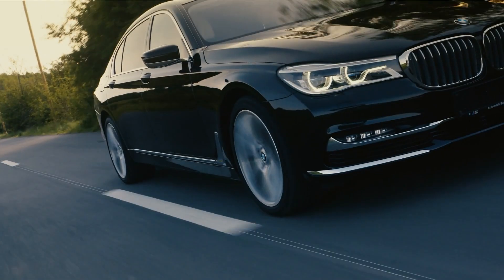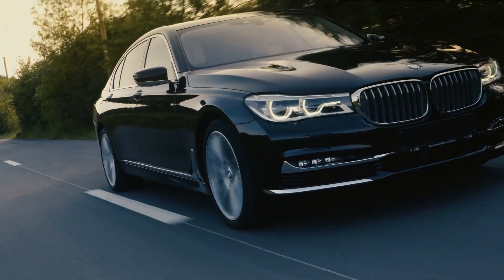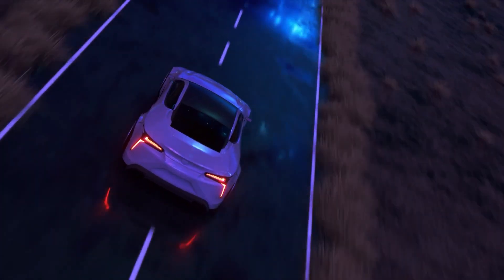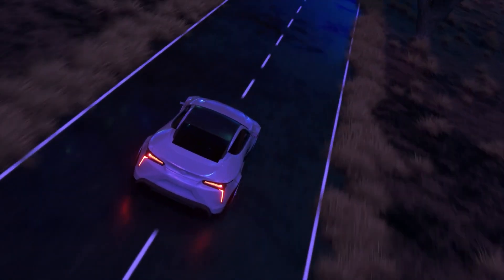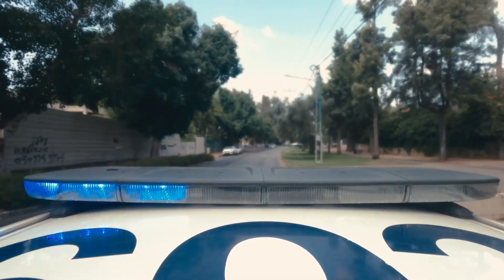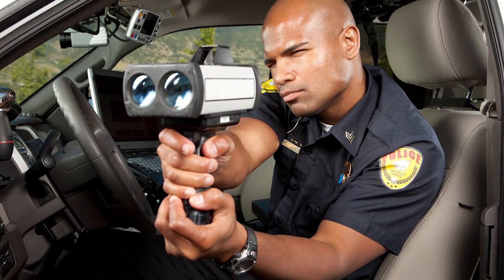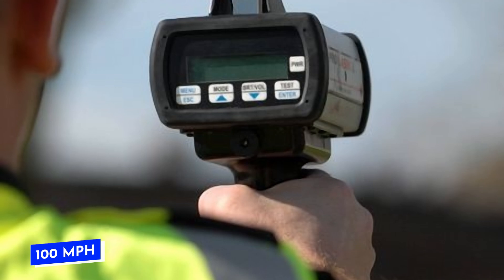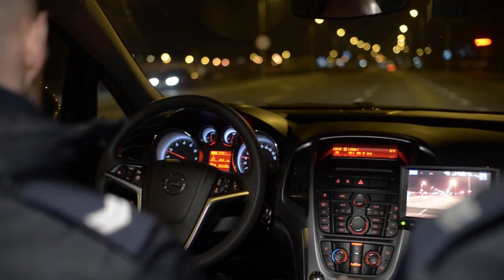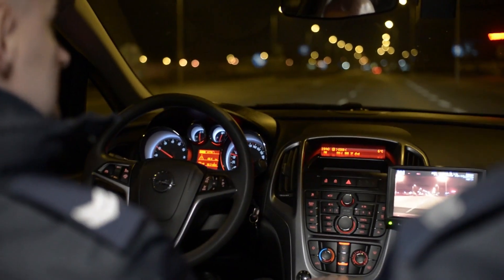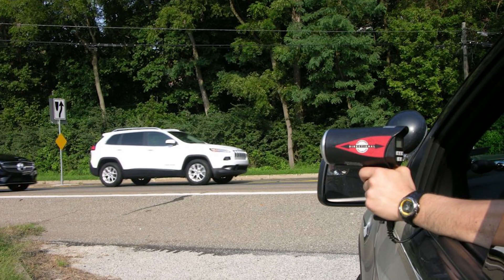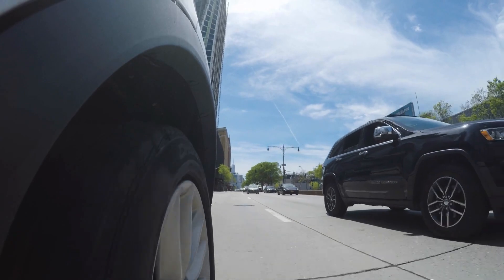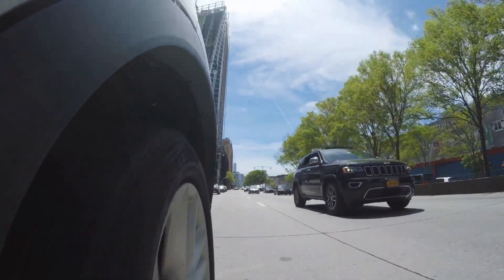Let's explore this using a car analogy. Suppose you're driving at 100 miles per hour. A stationary police car with a speed gun measures your speed. The speed gun will register 100 miles per hour. However, if the police car is moving in the same direction as yours at 40 miles per hour, the speed gun will show your speed at 60 miles per hour, the relative speed of both cars.